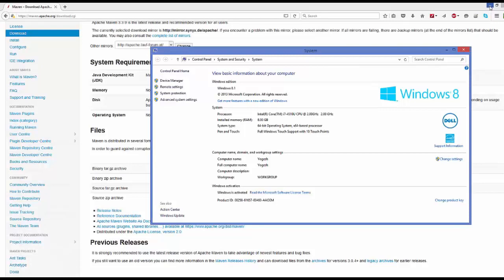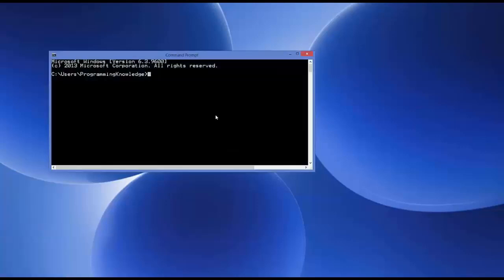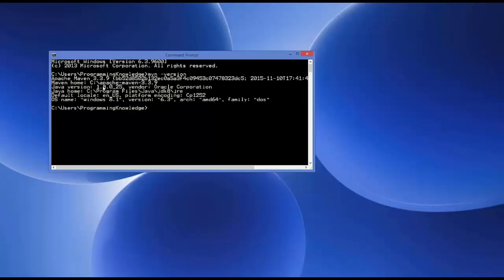Maven is now installed on your system. To verify it, right-click the Start button and open the Command Prompt. Type 'mvn -version' and press Enter. It will display the Maven version installed, the Java version, and the JAVA_HOME directory. If this information appears in your terminal, Maven is successfully installed. That's it for this video — stay tuned, and please rate, comment, subscribe, and bye for now.